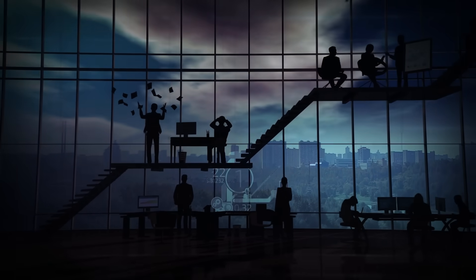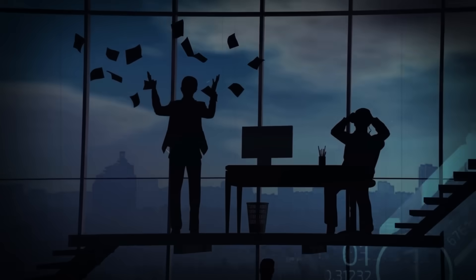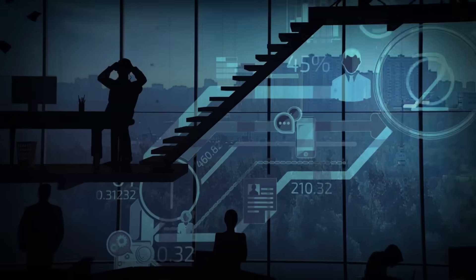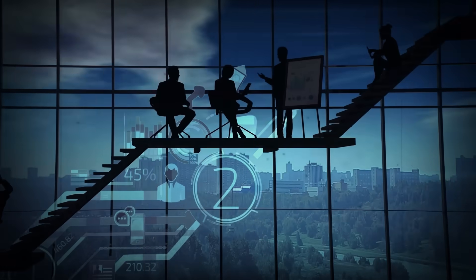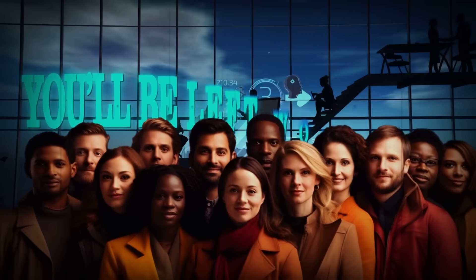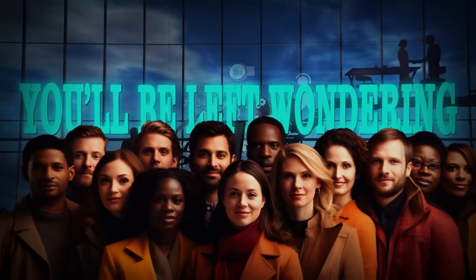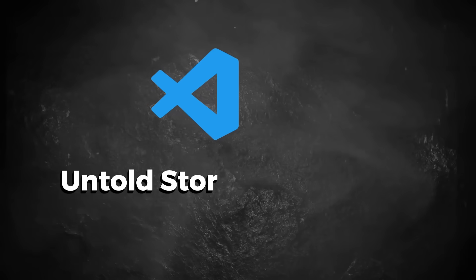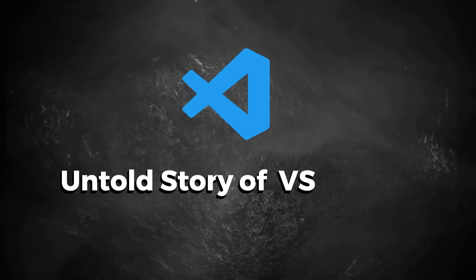But behind this success lies a tale of hidden motives, controversies, and strategic moves that shaped its journey. As we unravel this story, you'll be left wondering, is VS Code a blessing in disguise, or a clever illusion? Welcome to the untold story of VS Code.